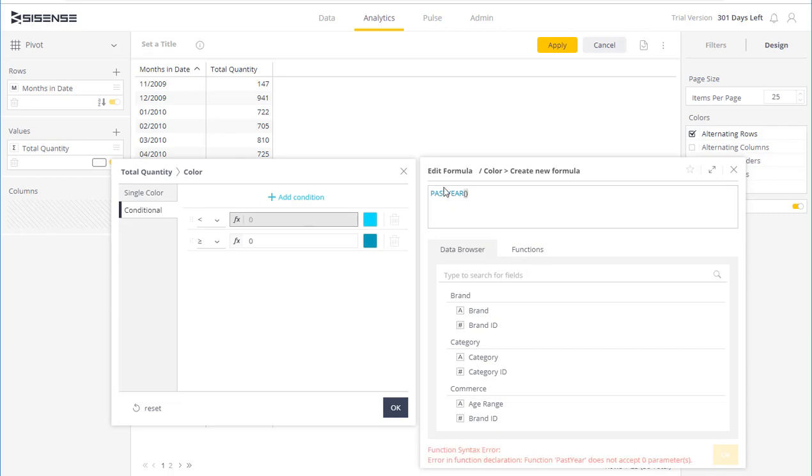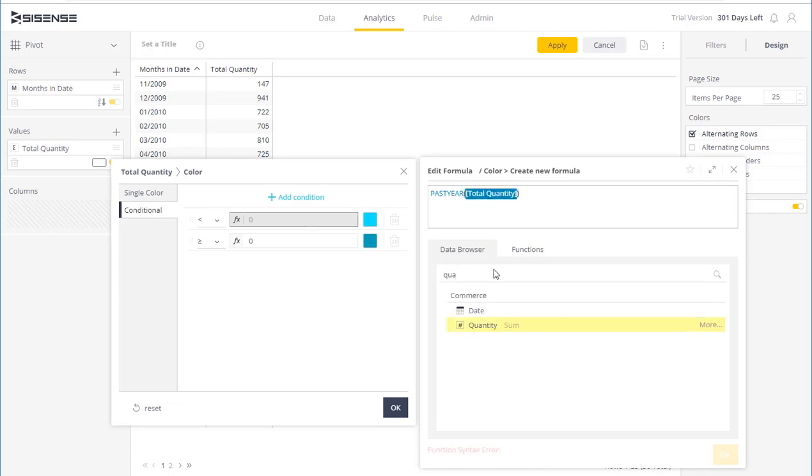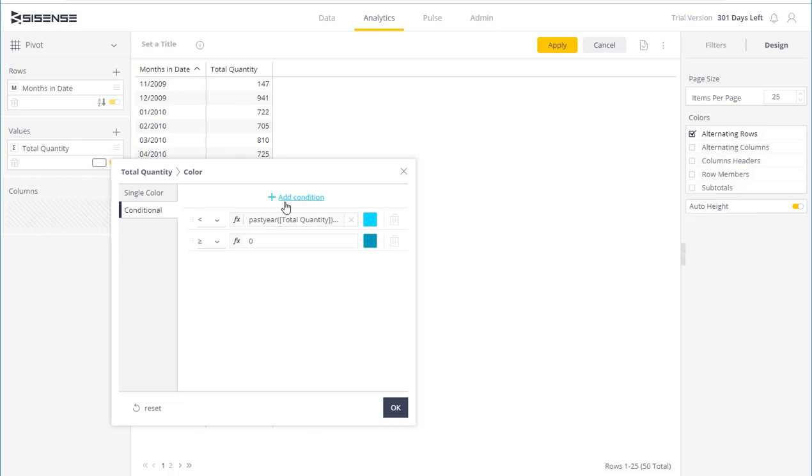So for each month, Sisense will now show me the sales in the last year and multiply that by an additional 15%. And then I'm going to save this.